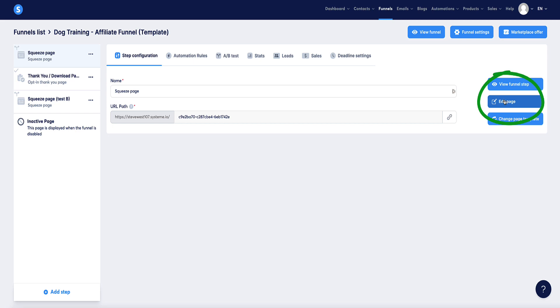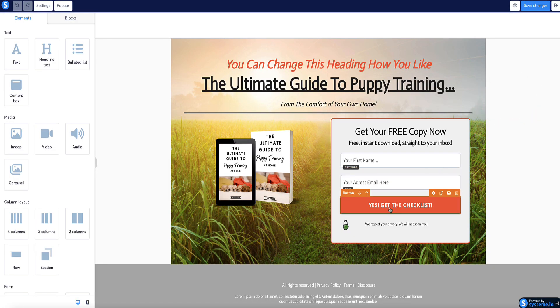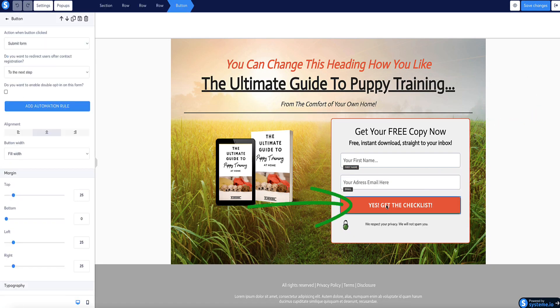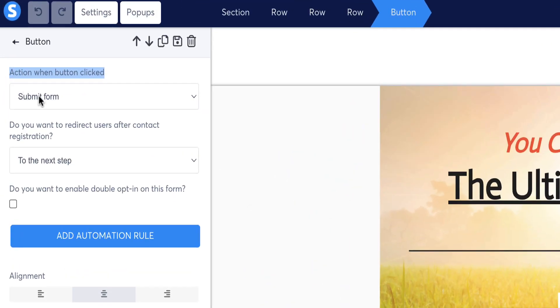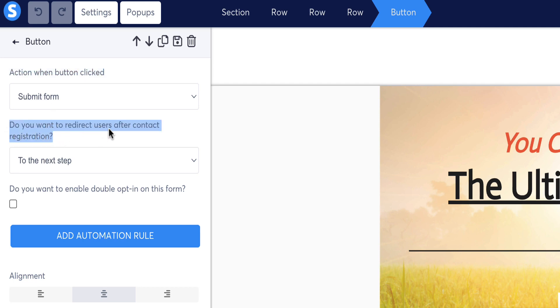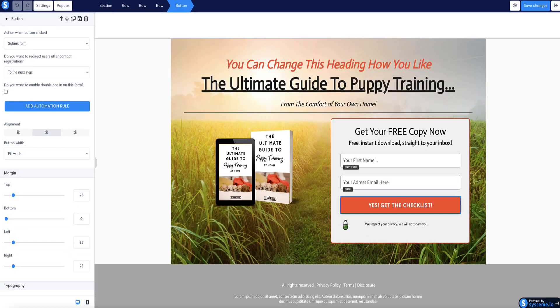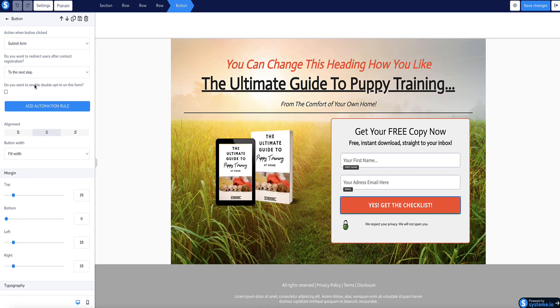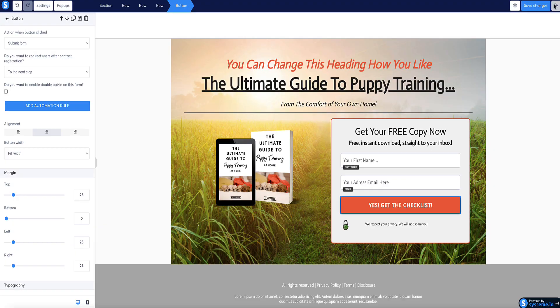On the squeeze page, if I go to edit, this is currently the squeeze page. If I check the button here in the side menu, it says action when button clicked, that's to submit the form, so that will submit the person's email address to your autoresponder. Then underneath it's asking, do you want to redirect users after contact registration? The option we've checked is to the next step, so that means when the button's clicked, the person will be sent to the next page in the funnel, which is the thank you page.